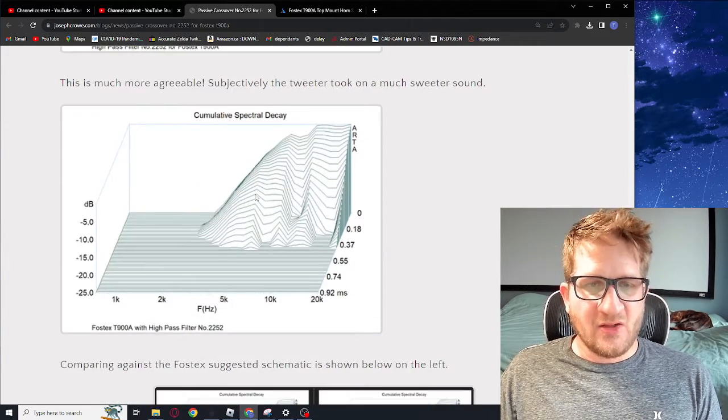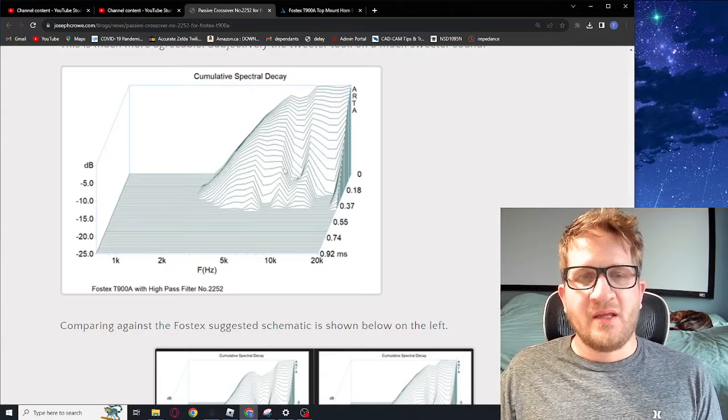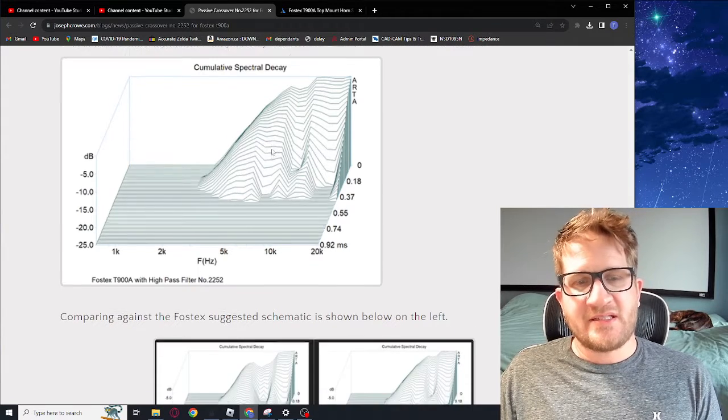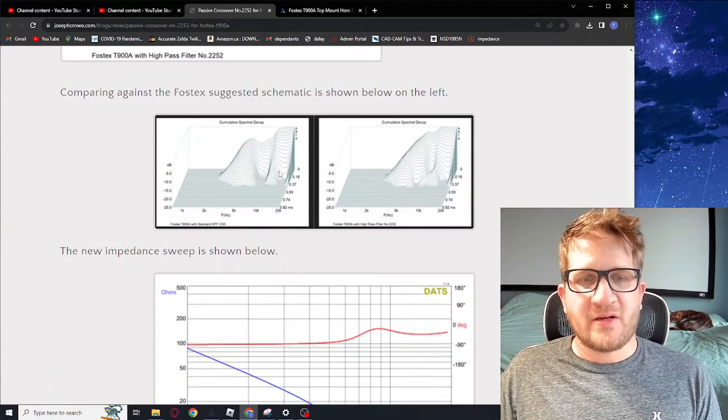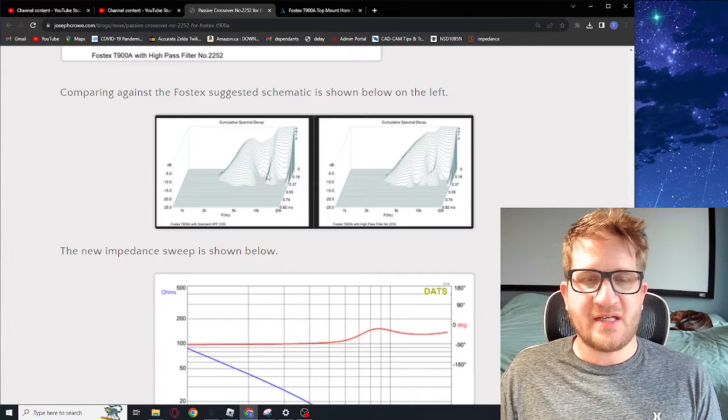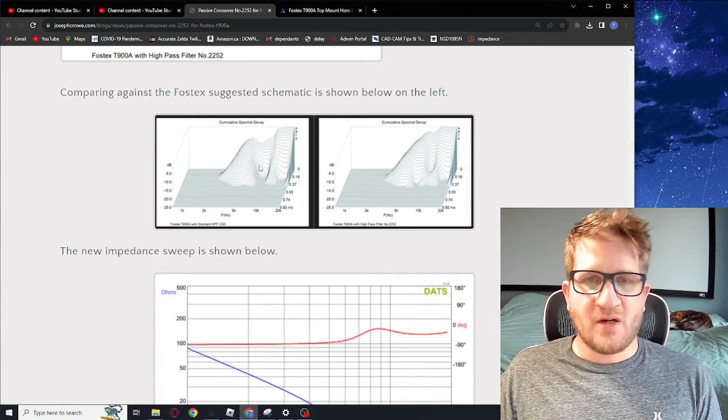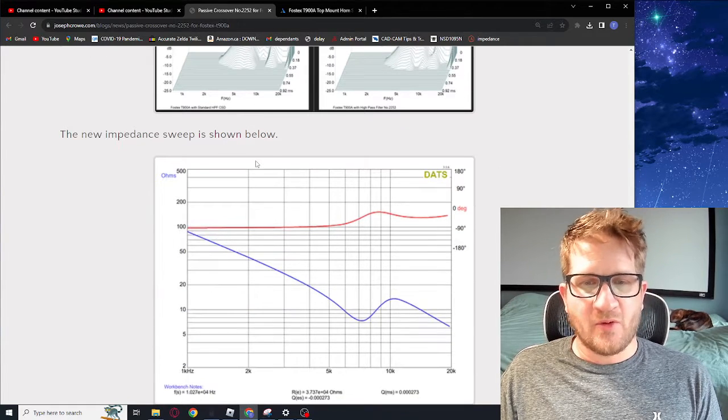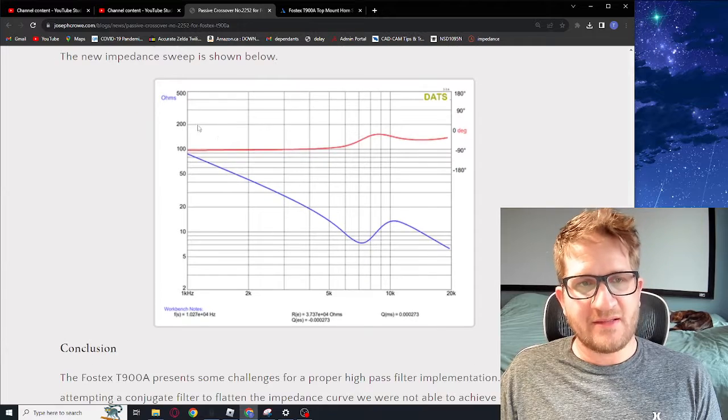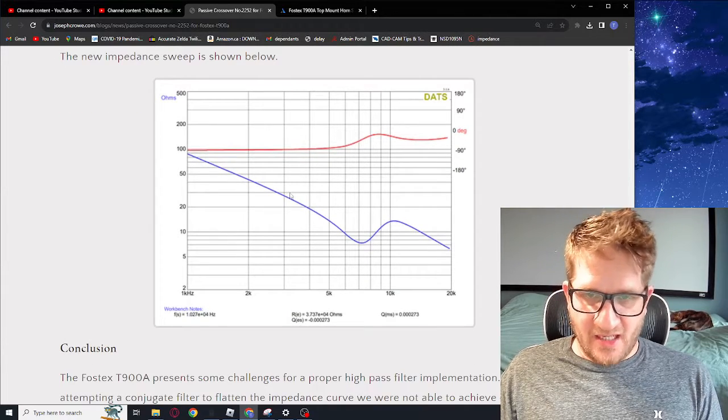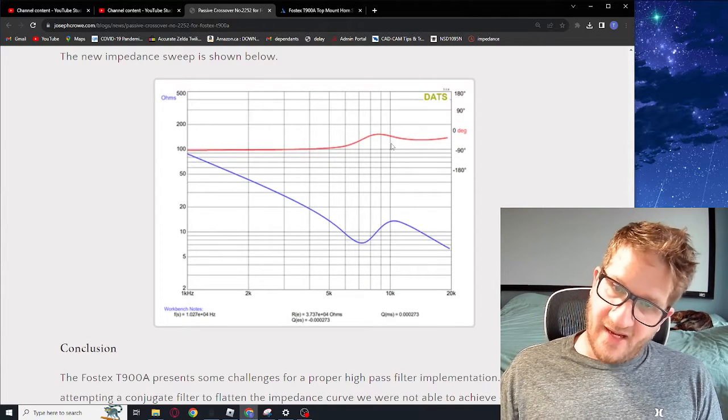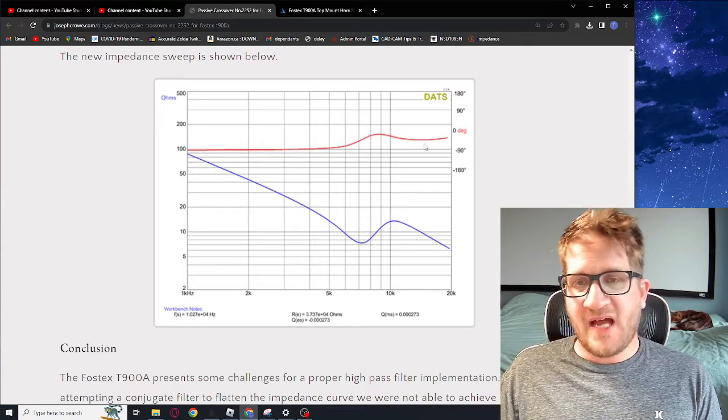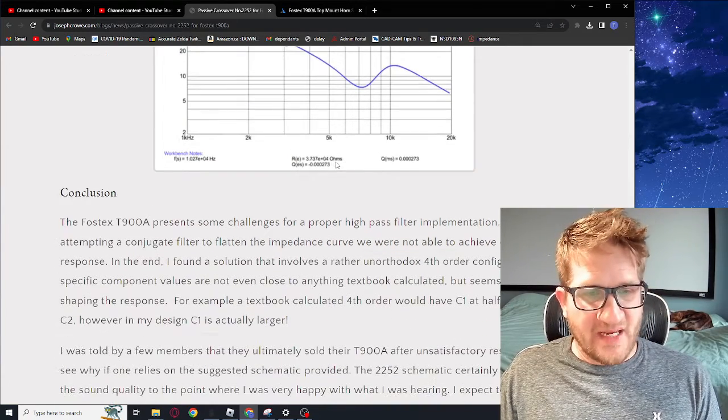Looking again at the CSD plot, dramatic improvement in the CSD plot - especially if you compare them side by side you can see the distinct differences in the overall time domain performance. Looking at the impedance sweep we don't see anything too severe and in fact it results in a flat phase response across its bandwidth.